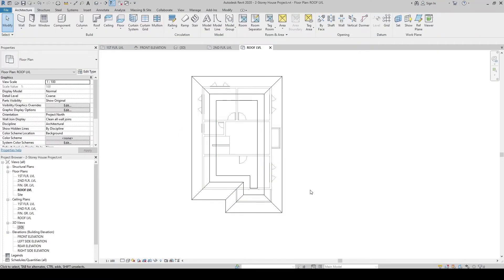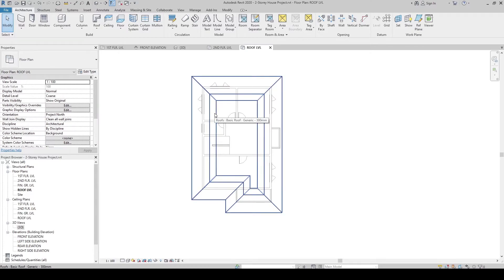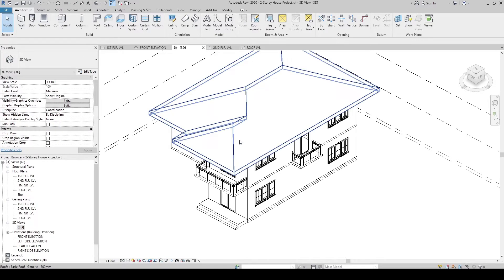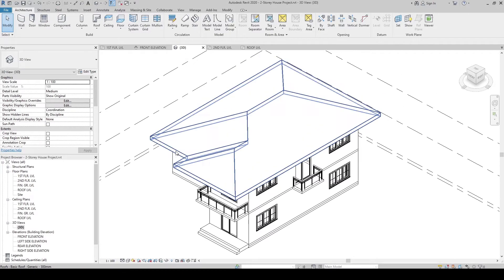The roof is now created. There are some lines visible in the middle, but let's not dwell on that now. Let's go to the 3D view to see the result. The roof is there and all sides have a slope.